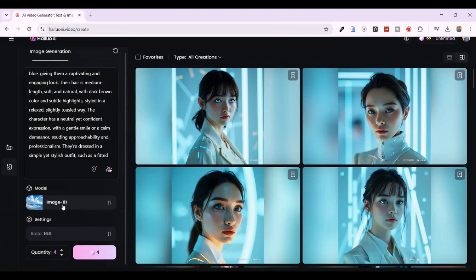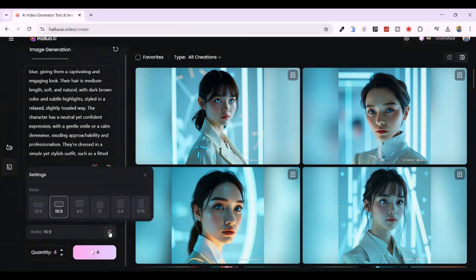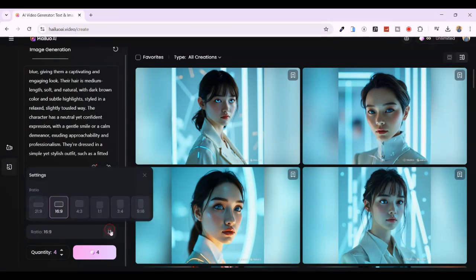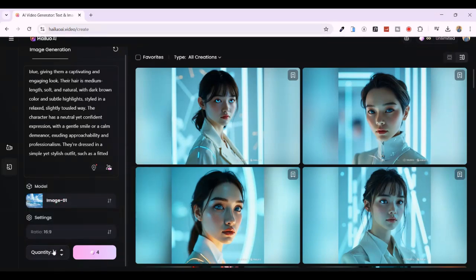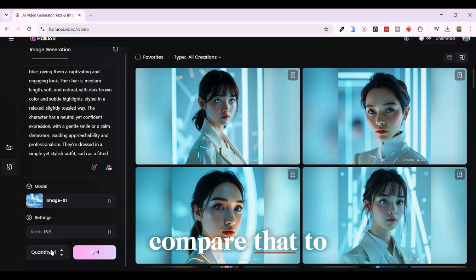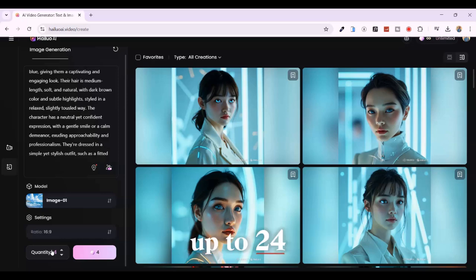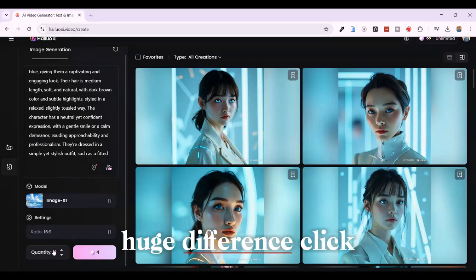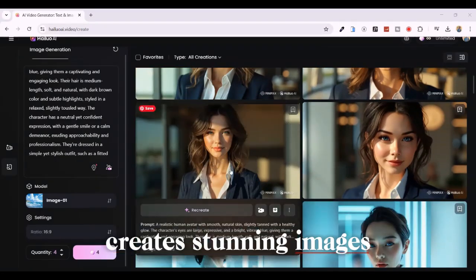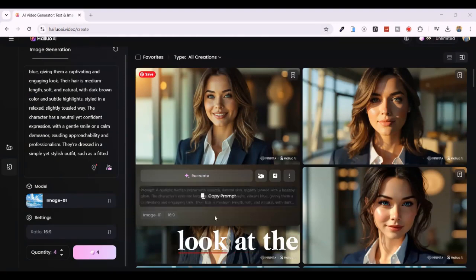Make sure the prompt enhancement feature is turned on so AI can enhance your prompt for better results. Choose the generation model — I'll leave it as Image 01, which provides high quality outputs. Select your image dimensions: 9:16 for portrait images, great for mobile and social media; 16:9 for landscape images, perfect for wallpapers and thumbnails or widescreen visuals. Choose how many images to generate — let's go with four images. And here's the best part: each image only costs one credit. Click Generate, and within seconds Hailuo AI creates stunning images based on your description.